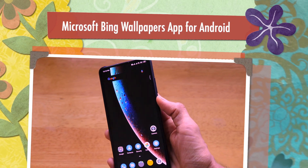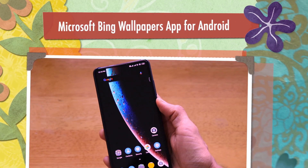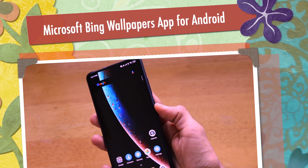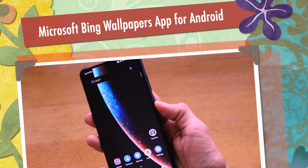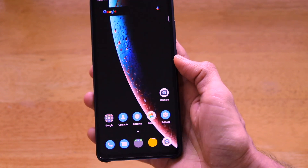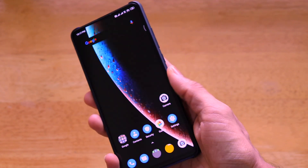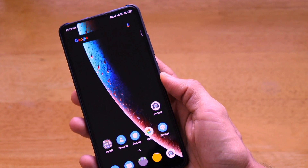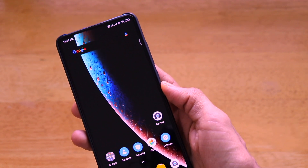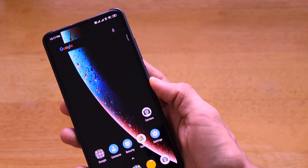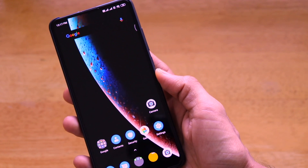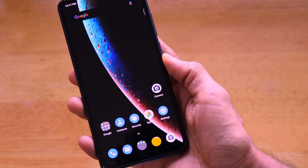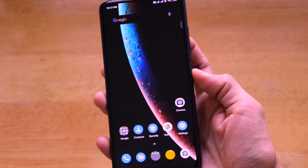Hey guys, welcome back to Versatile Knowledge. In this video we'll be talking about the Microsoft Bing Wallpapers application. As we all know, Microsoft has failed miserably in its mobile division over the past few years, from the fact that Windows Mobile failed, and also Microsoft not moving into the Android smartphone space — its mobile presence has been patchy.